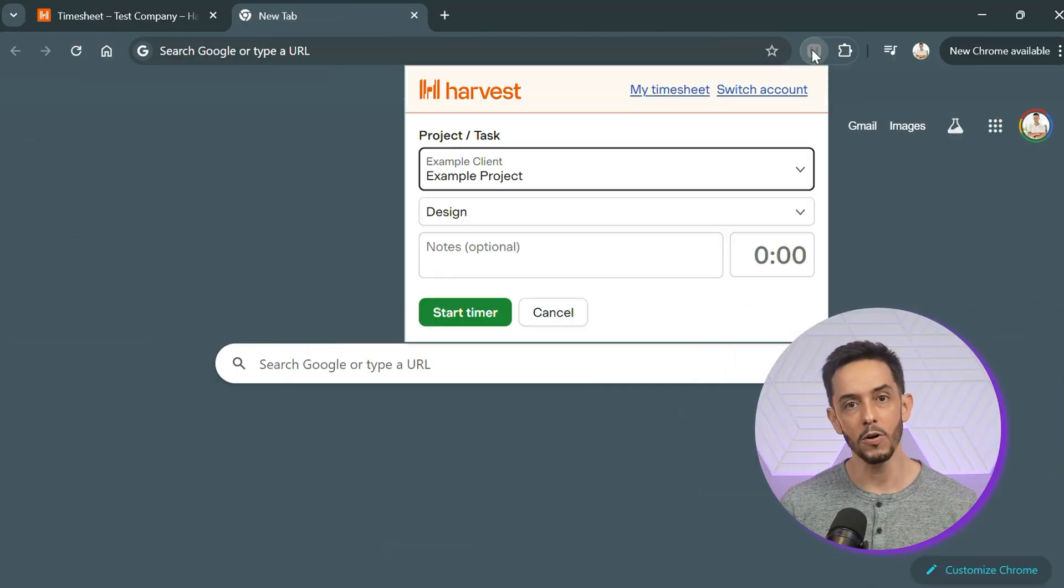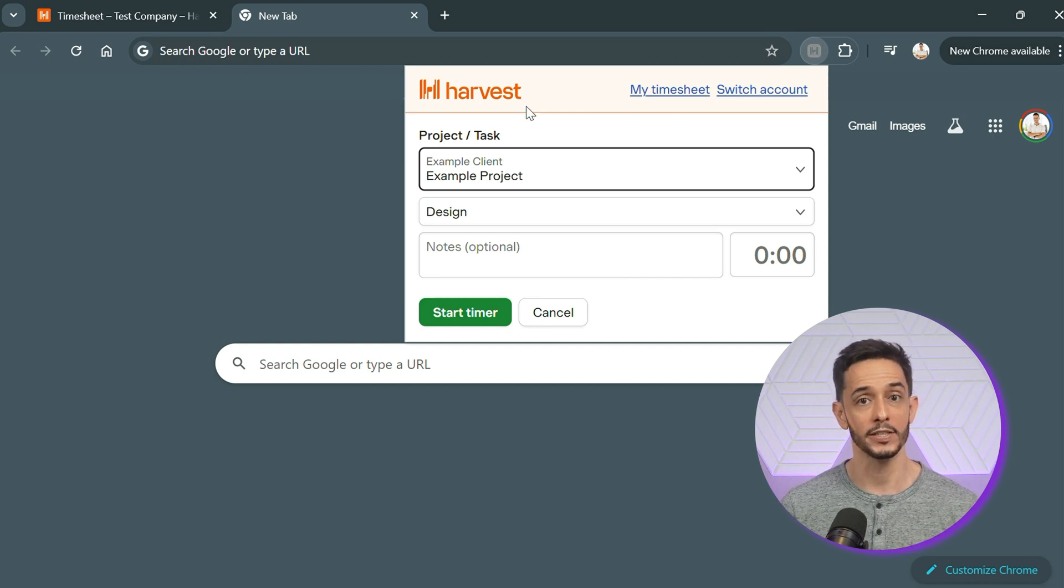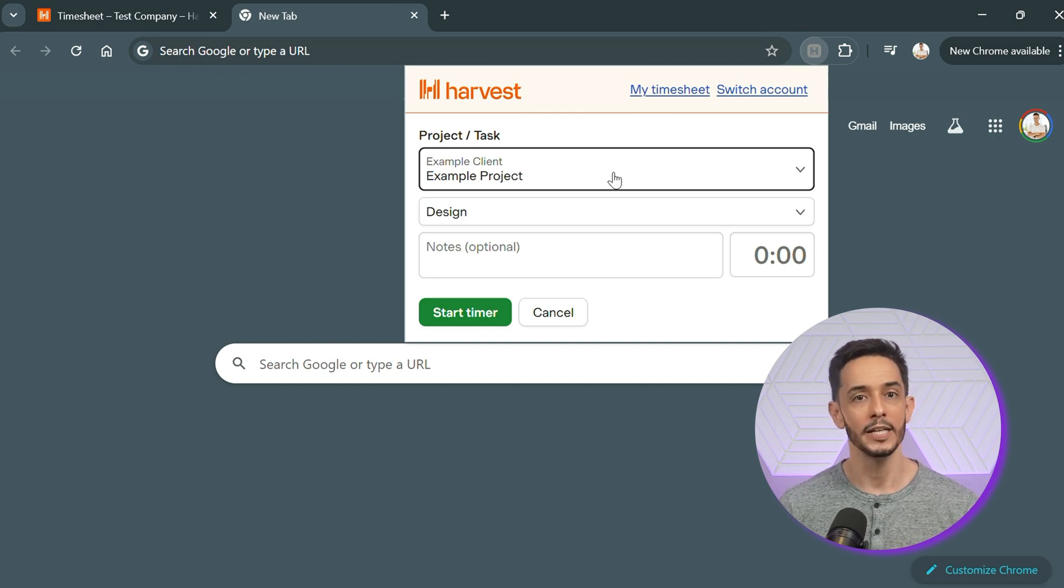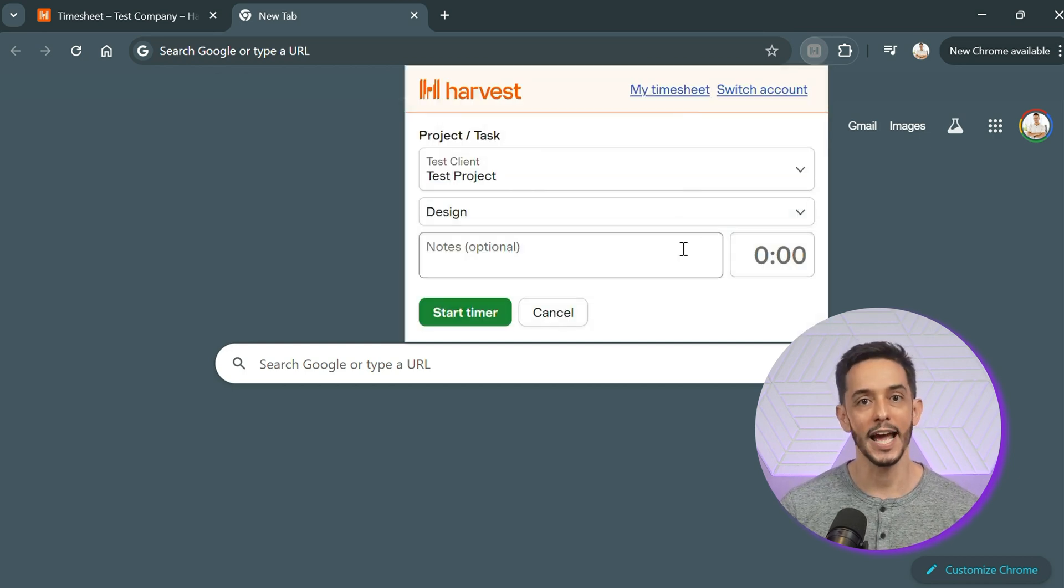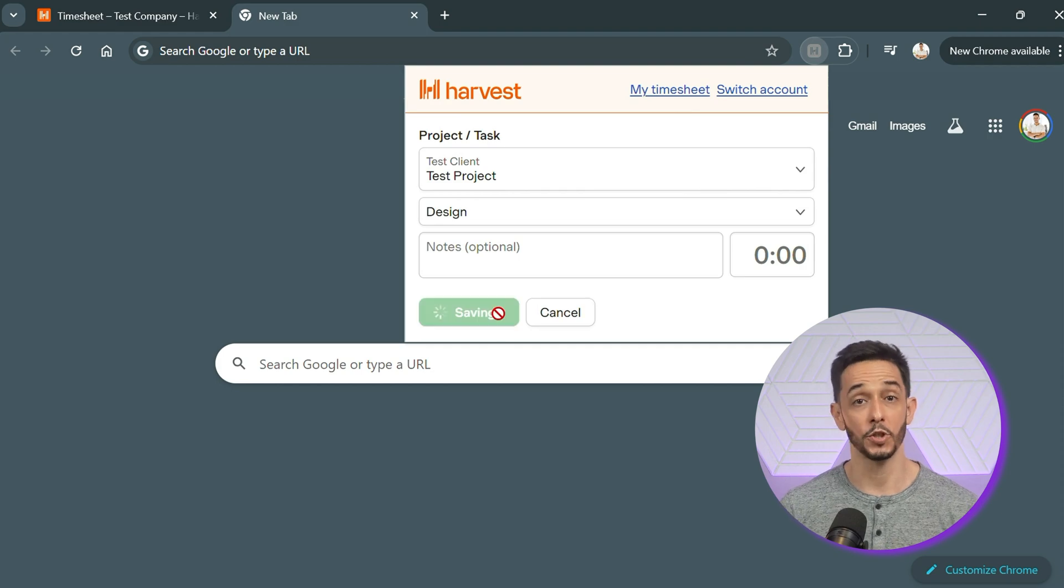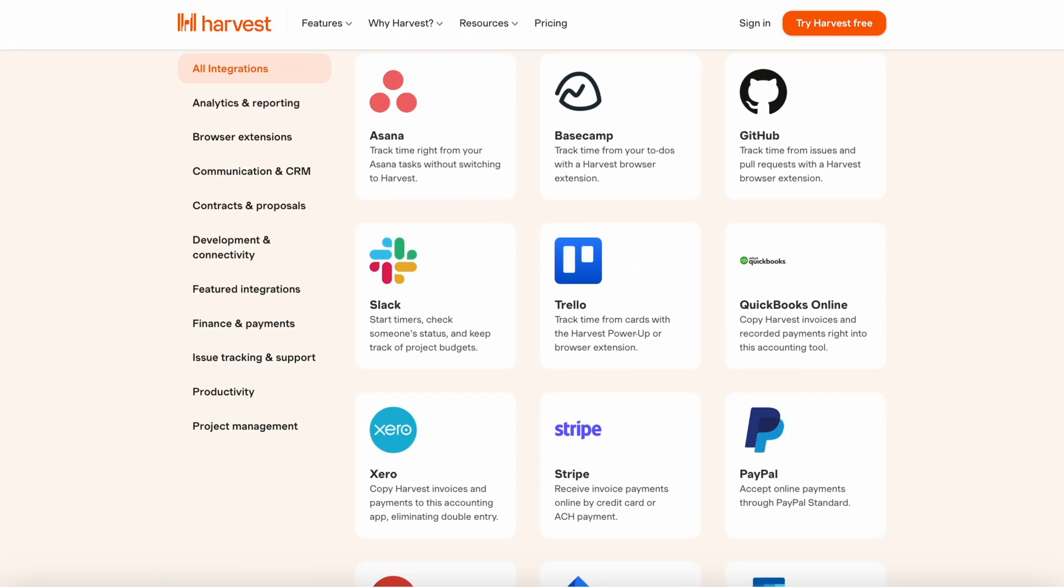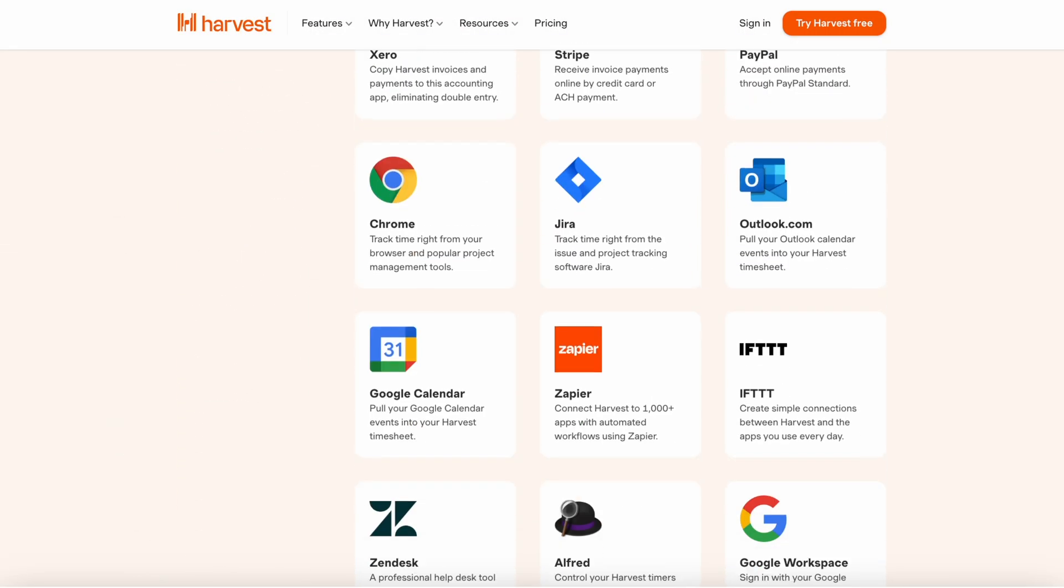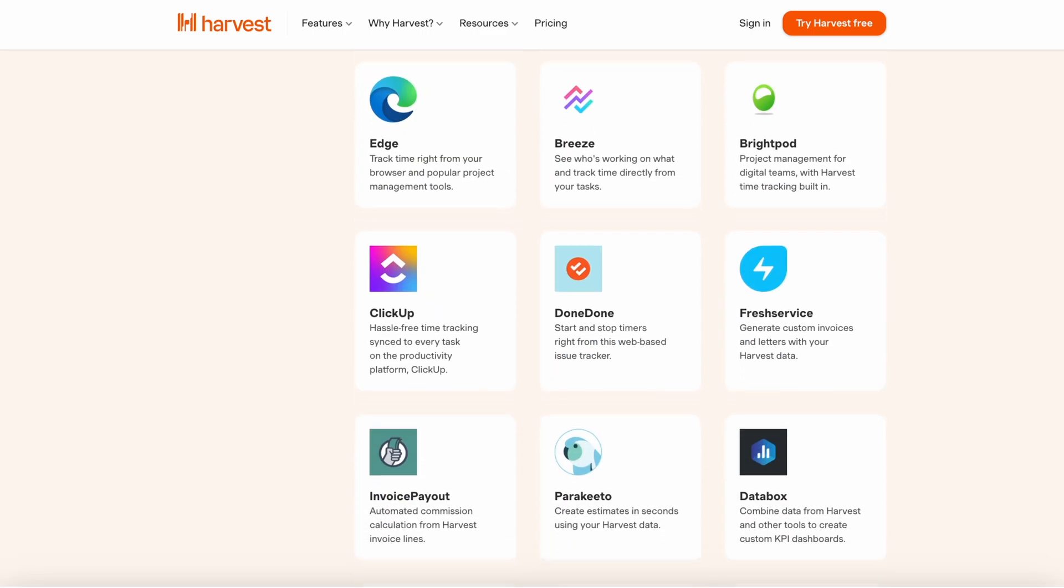The Harvest browser extension is another convenient way to track time. Once installed, you'll see the Harvest button in tools like Trello, Asana, and Gmail. Just click the button, select your project, and start the timer directly from these tools. This seamless integration helps you stay focused on your work while ensuring that every minute is accounted for.